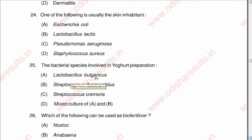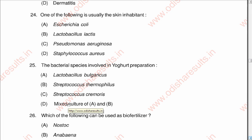Question number twenty-five: The bacterial species involved in yogurt preparation is A: Lactobacillus bulgaricus, B: Streptococcus thermophilus, C: Streptococcus thermophilus, D: Mixed culture of A and B. The correct answer is D: Mixed culture of Lactobacillus bulgaricus and Streptococcus thermophilus. This finishes part one, the first 25 questions from the Odisha PG Entrance for MSc conducted in 2020.